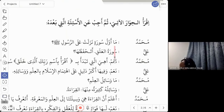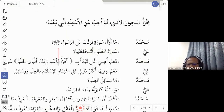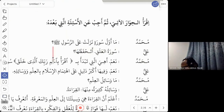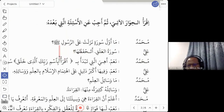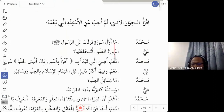Here we have a dialogue between Muhammad and Ali. Let us read it together. Muhammad asks: 'Ma awalu suratin nazalat ala rasuli sallallahu alaihi wasalam?' — meaning: what is the first surah which was revealed to the Prophet, peace be upon him?